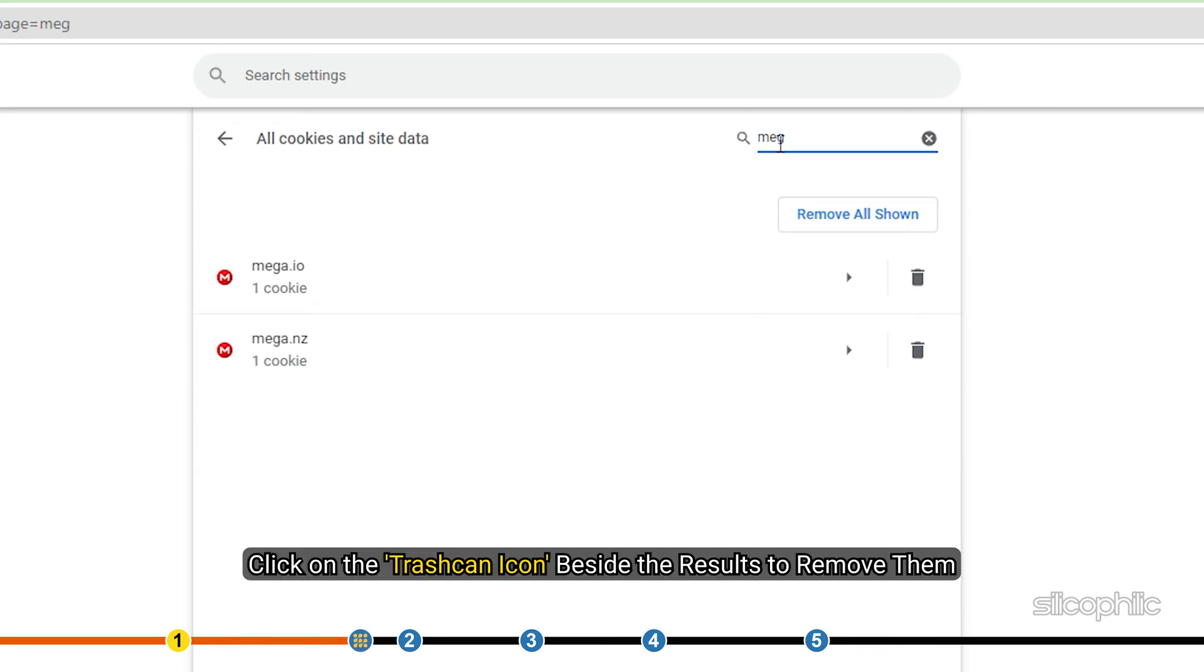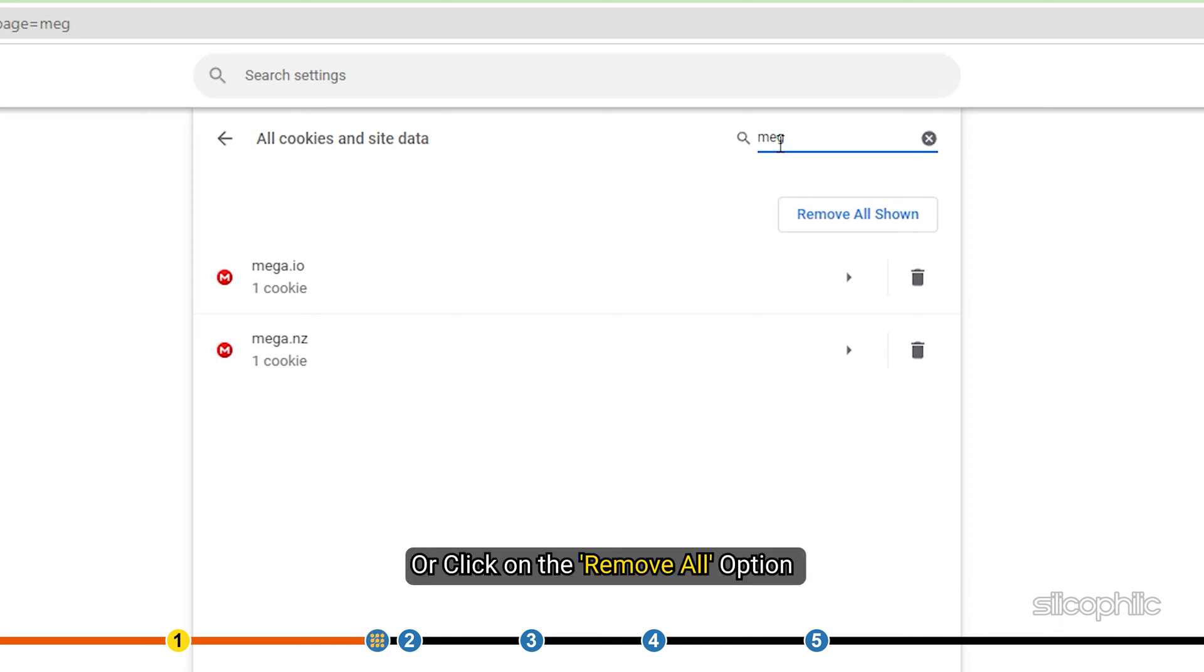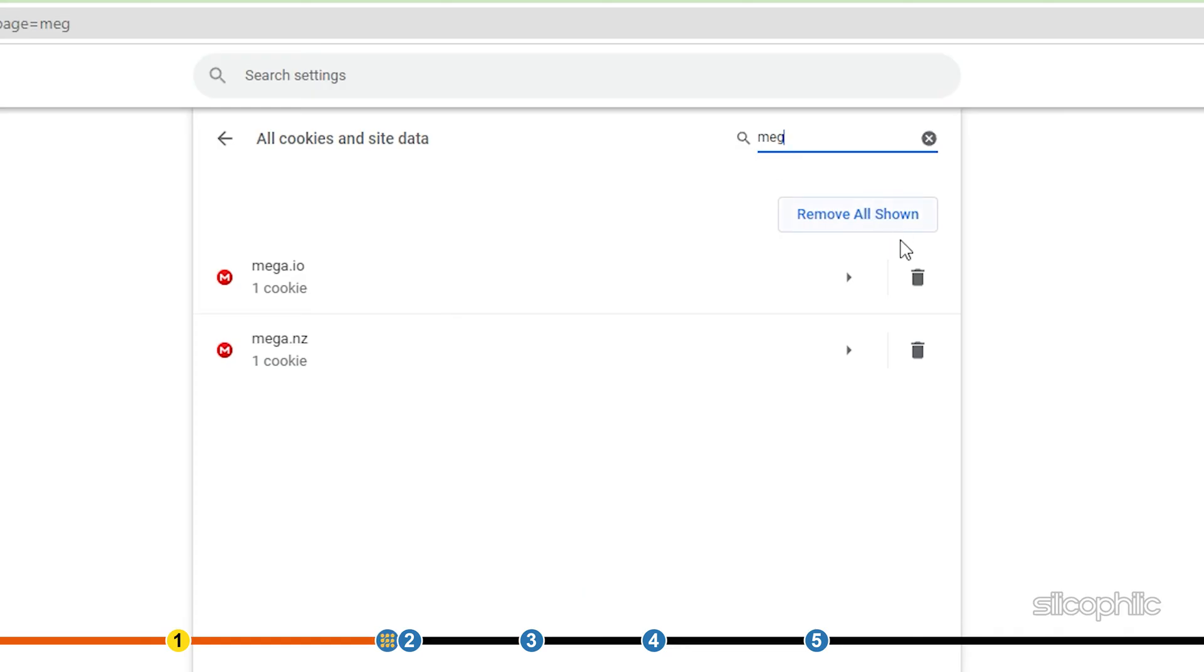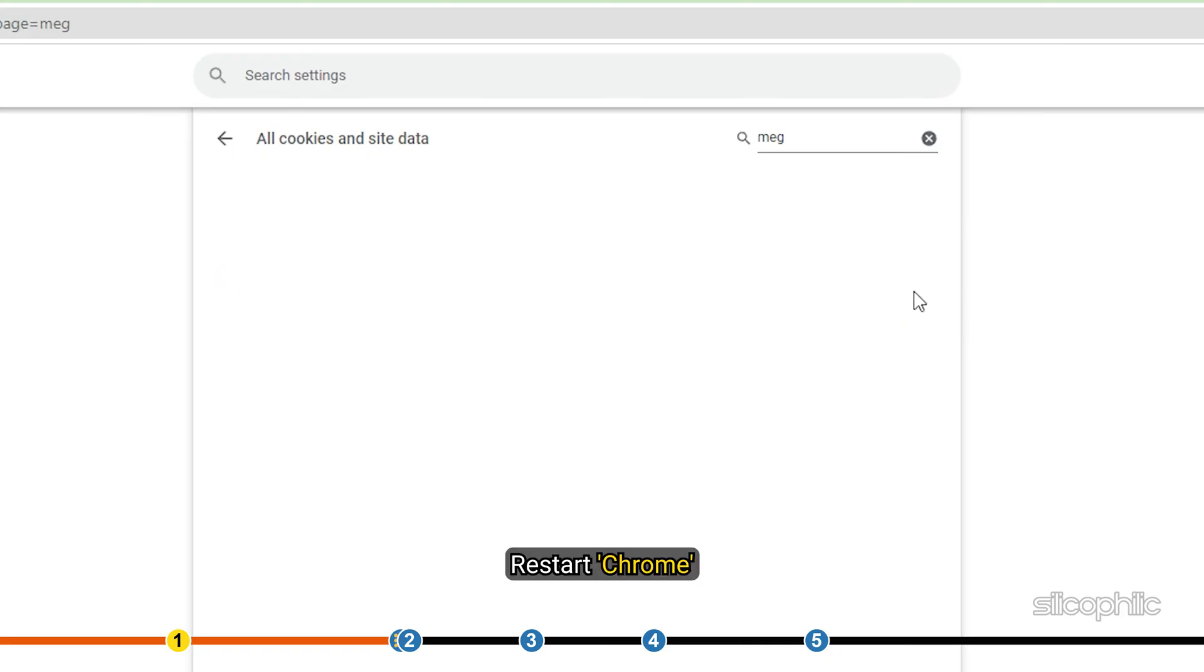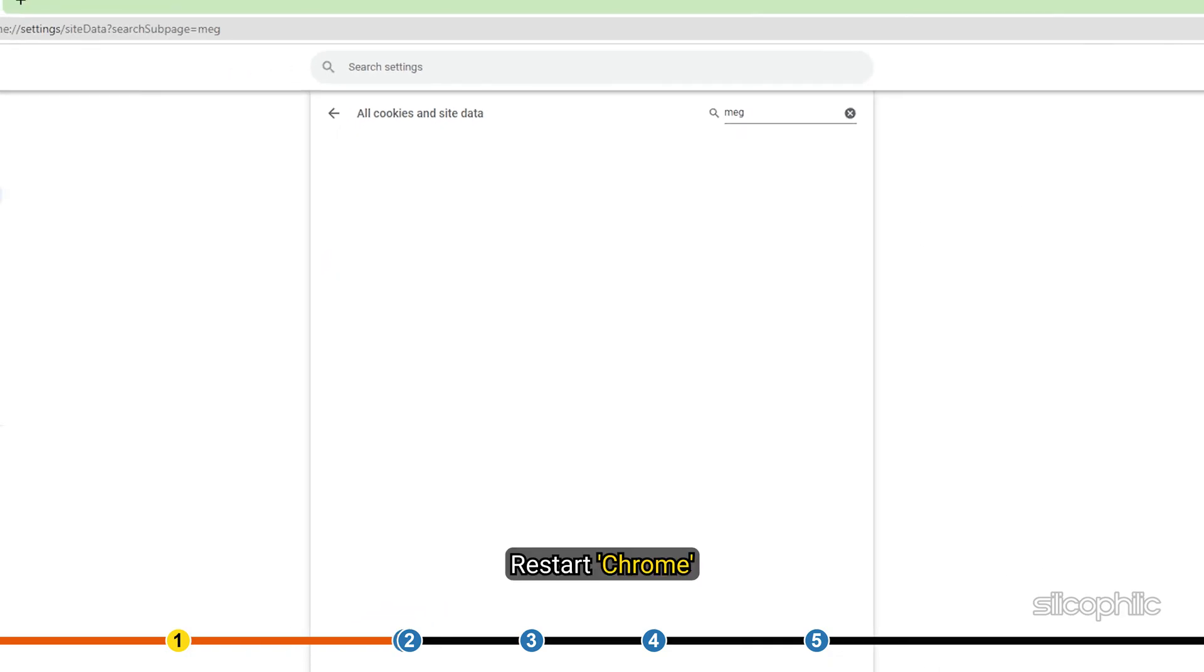After all the results appear, click on the Trash Can icon beside the results to remove them, or click on the Remove All option. Restart Chrome.